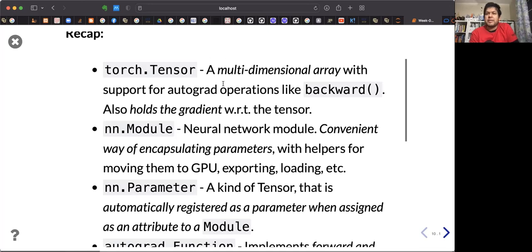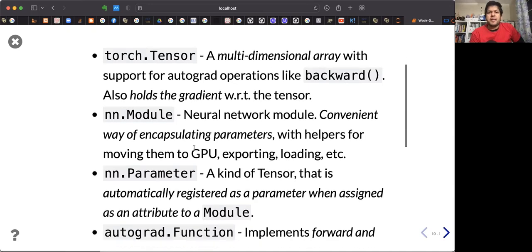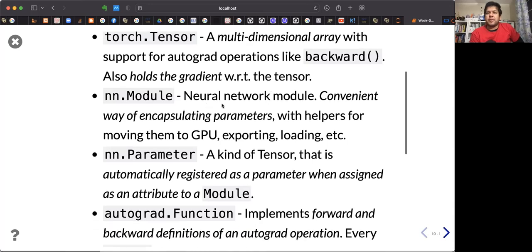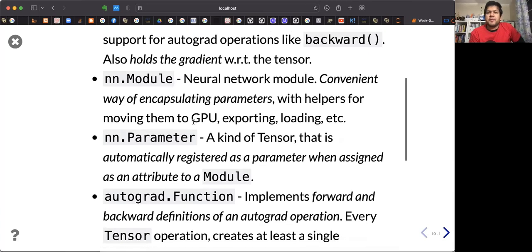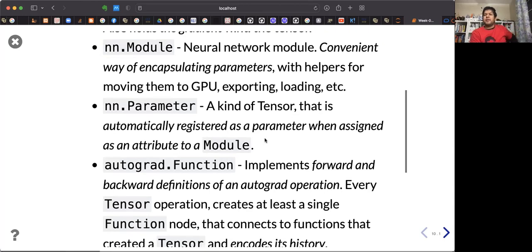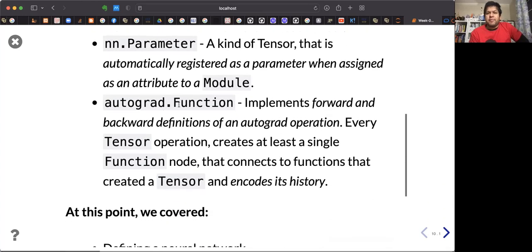A Tensor is a multidimensional array with support for autograd operations like backward, and also holds the gradient with respect to the tensor. nn.Module is a neural network module — a convenient way of encapsulating parameters with helpers for moving them to GPU. nn.Parameter is a kind of tensor that is automatically registered as a parameter when assigned as an attribute to a module. The autograd Function implements forward and backward definitions of an autograd operation.